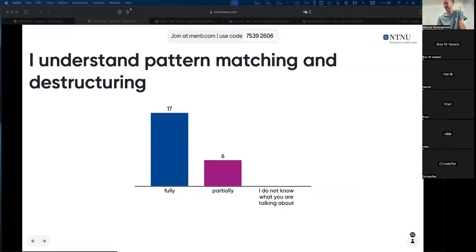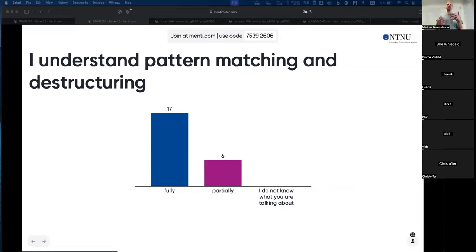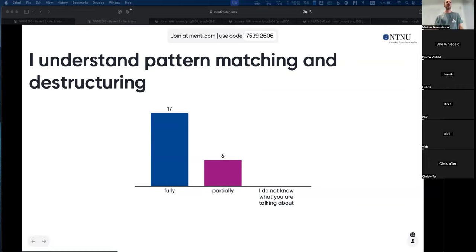Practice pattern matching and destructuring — try to make your problems use it. Pattern matching in Rust is very common; you use it with the match statement a lot. But it's limited — it's much more powerful in Haskell.